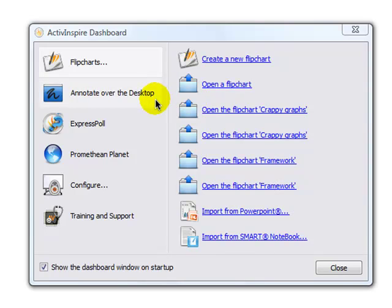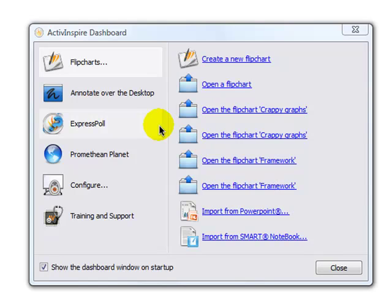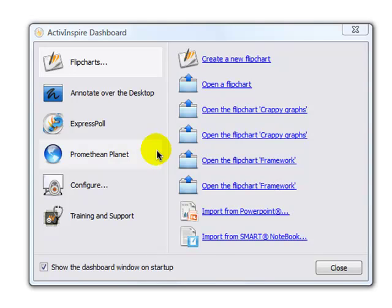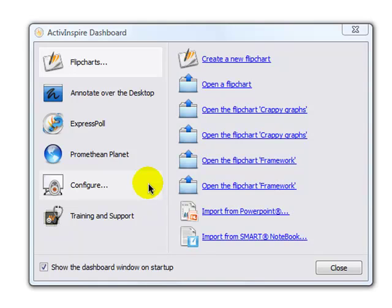Your second button is for annotating over the desktop. This is useful for using ActiveInspire's functions while using a different application, such as Microsoft Word or PowerPoint. Your third button is setting up a poll using active votes or active expressions. Your fourth button is a link to Promethean Planet, a great place to get resources, training, and support. Your fifth button is for configuring your board or assessment tools. And your sixth button is a direct link to training and support.